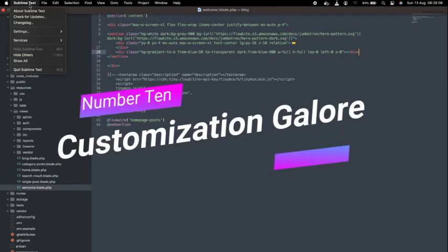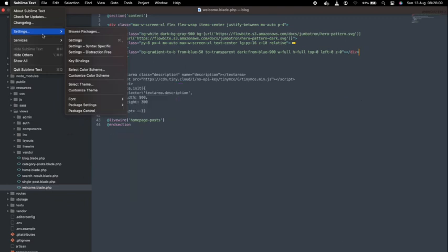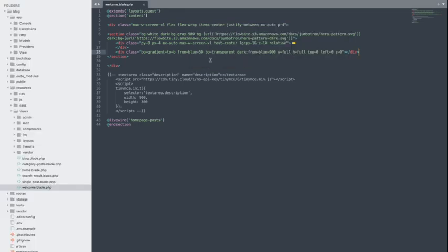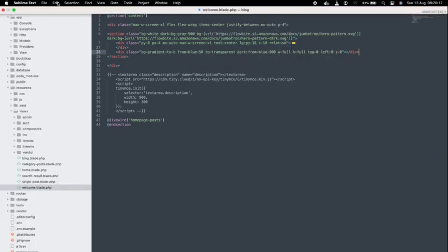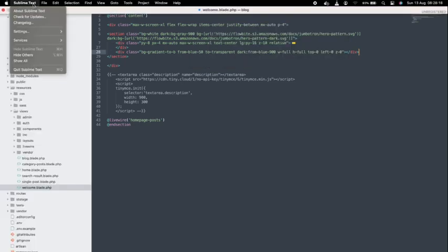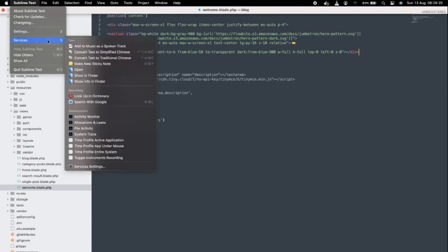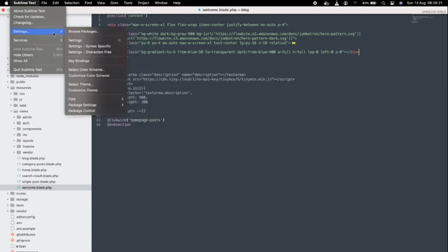Last but not the least. Number 10. Customization Galore. Sublime Text understands that every developer is unique, and that's why it offers extensive customization options. From themes to key bindings, you have the power to tailor the editor to your liking, making it truly your own.